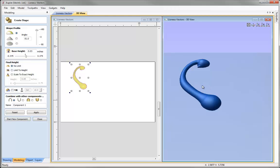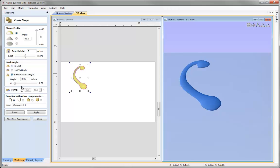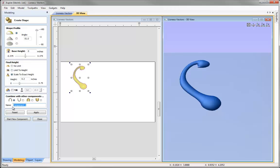First I'll change the base height to zero — I don't want any edge height there — and hit the space bar to apply. Then I'm going to ask the software to scale the height. The value is currently 0.05, which is a bit too much. I'll try a value of 0.2 and hit the space bar again to apply. I'm pretty happy with the way that looks — it's still got a good round shape but it's not as high as before. With those parameters set, I can give this component a name, hit apply and hit close.